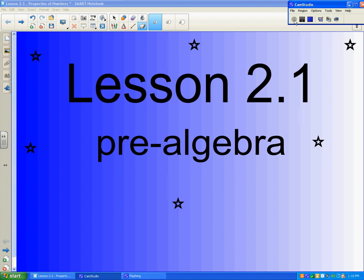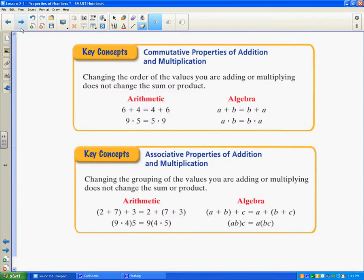Hello, ladies and gentlemen. This is Lesson 2.1 for Pre-Algebra. Please get out your notebooks and let's start taking some notes. Don't forget to title your notebook page Lesson 2.1. Today we're going to talk about some properties of addition and multiplication. You're going to want to write this in your key concept section of your notebook.